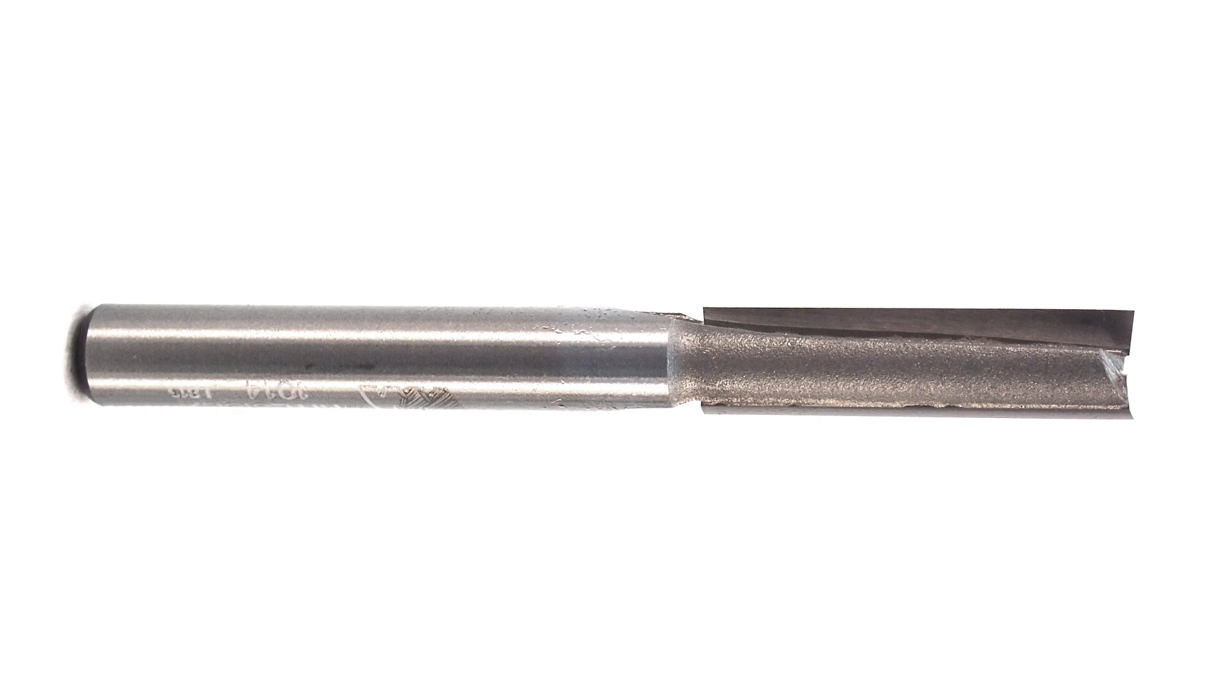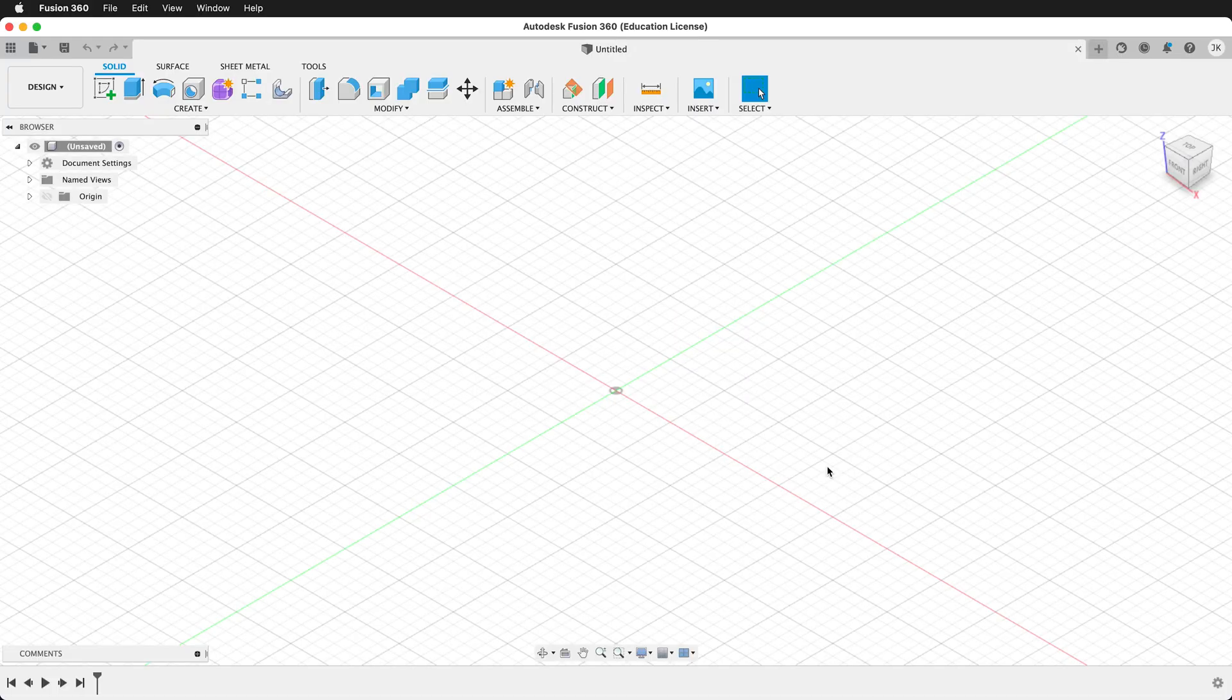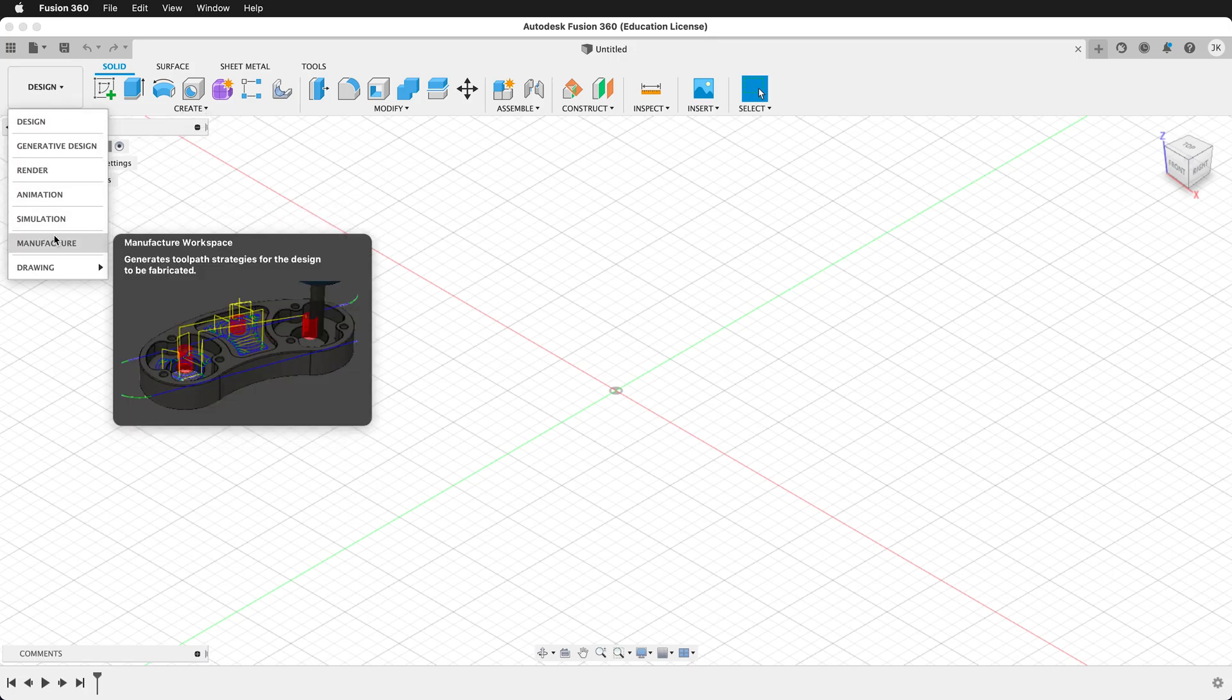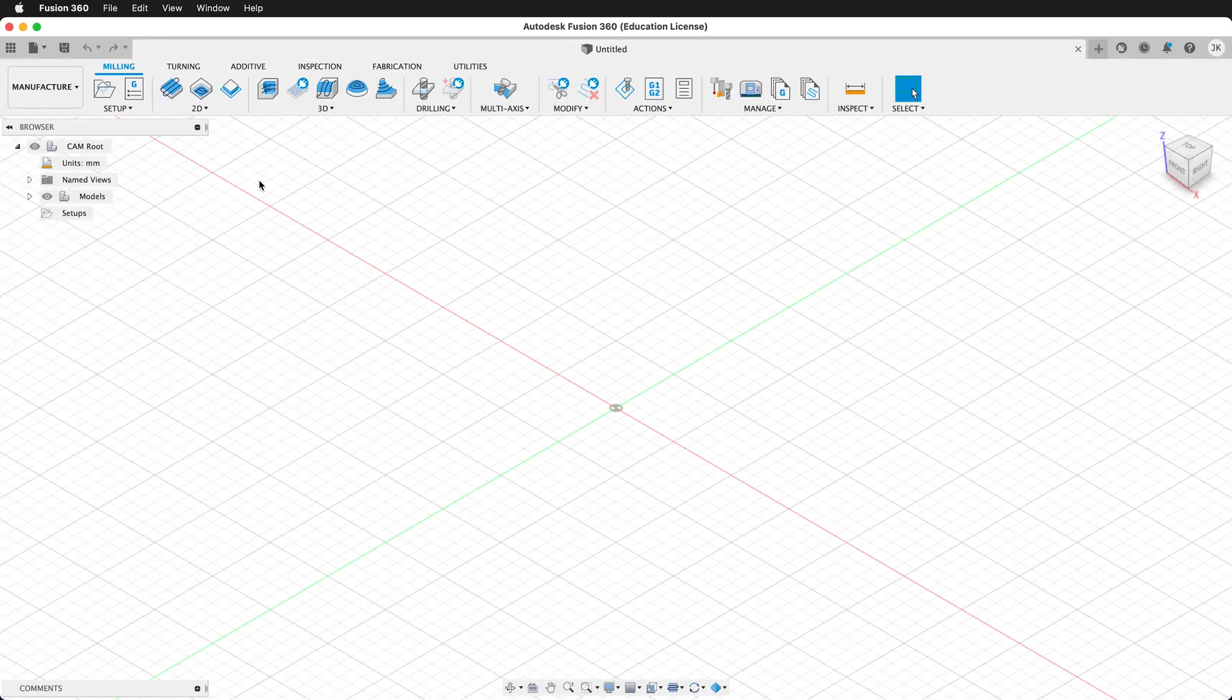So how do we make a tool like this in Fusion 360? Once we collect all the data about the tool, we can go to the manufacturer workspace, and then we can enter that data into Fusion 360. So here in Fusion 360, let's go ahead and create the tool. From the design workspace, we need to go to the manufacturer workspace.